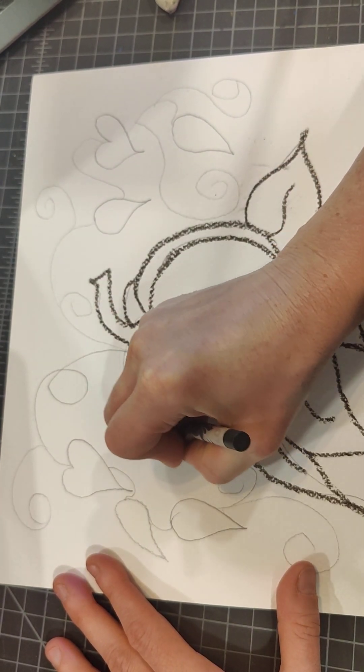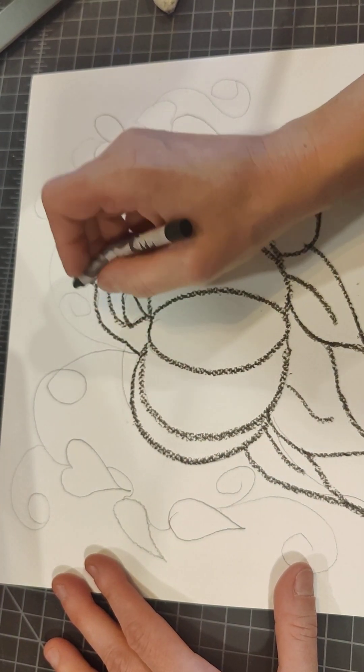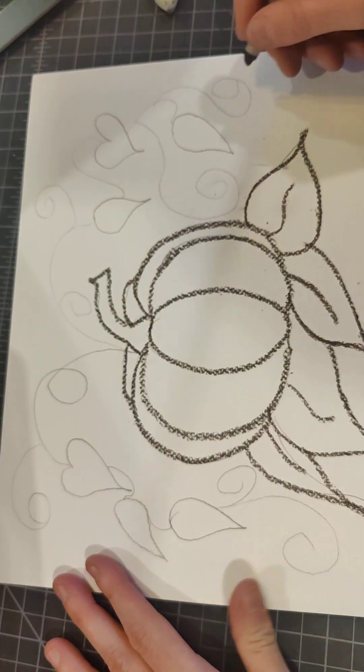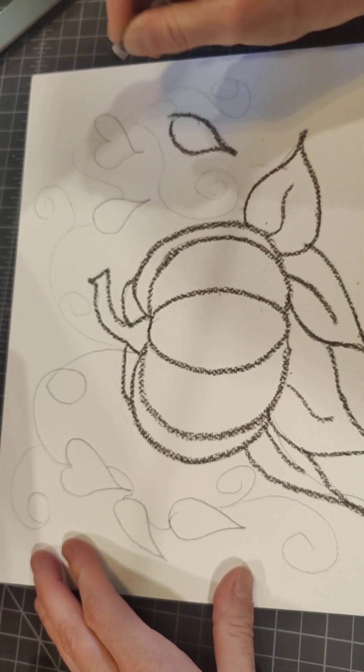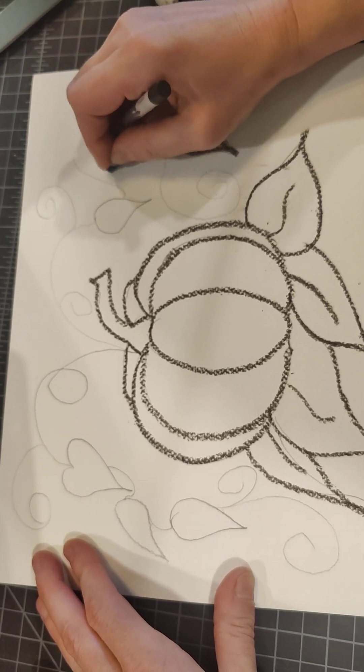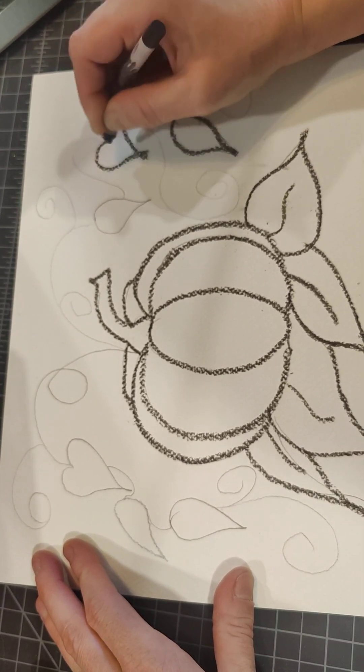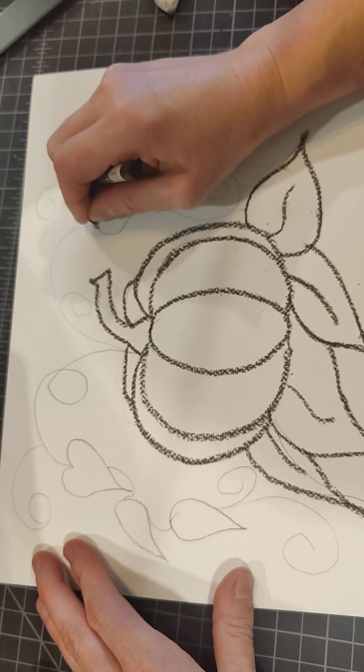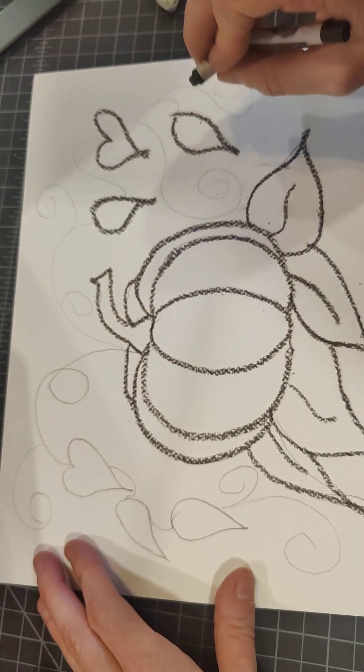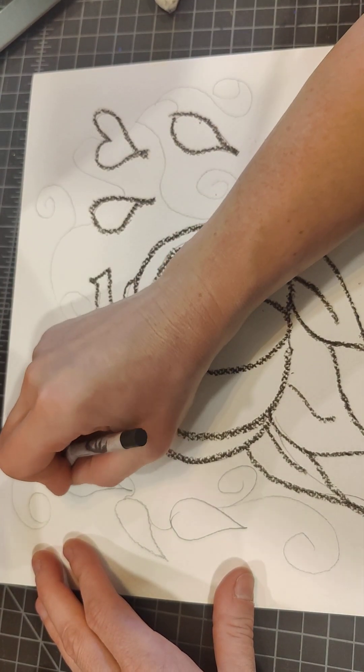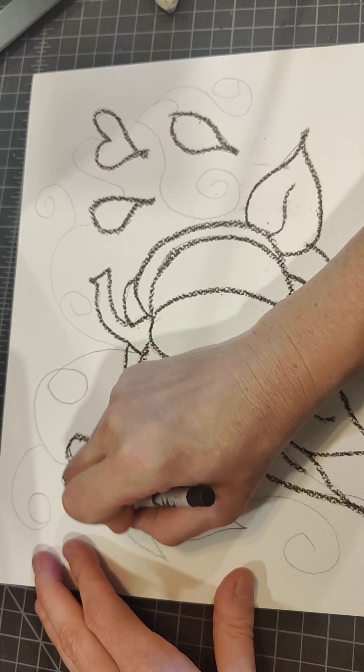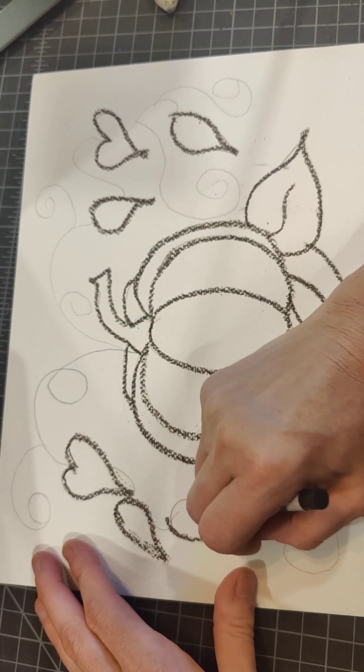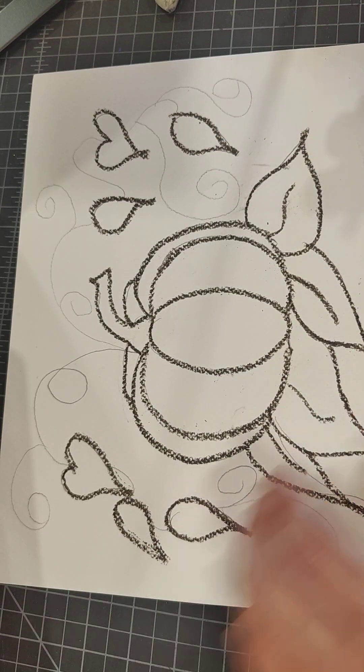And now this takes time, so take your time tracing all your nice leaves. I'm trying to do this fast so I can show you guys, but normally I would take a lot more time tracing everything nice and neat.